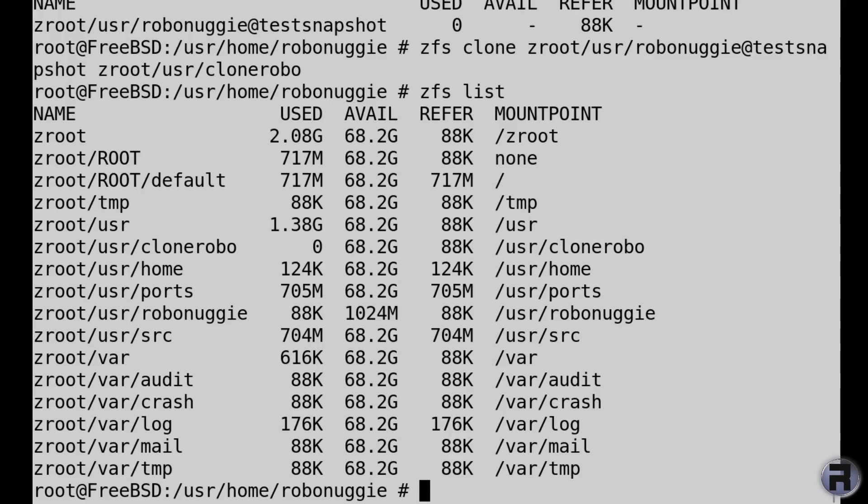So very good. So we created, destroyed, renamed, and cloned. Very good.